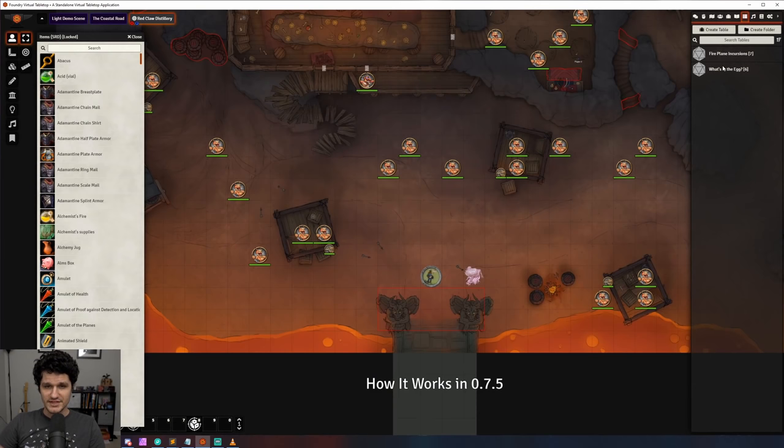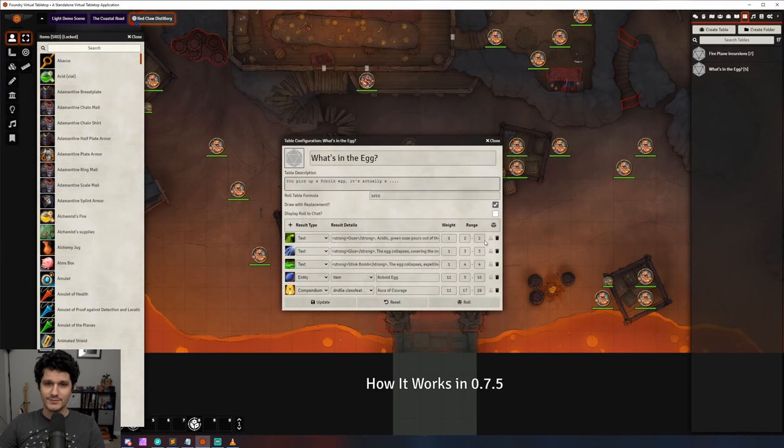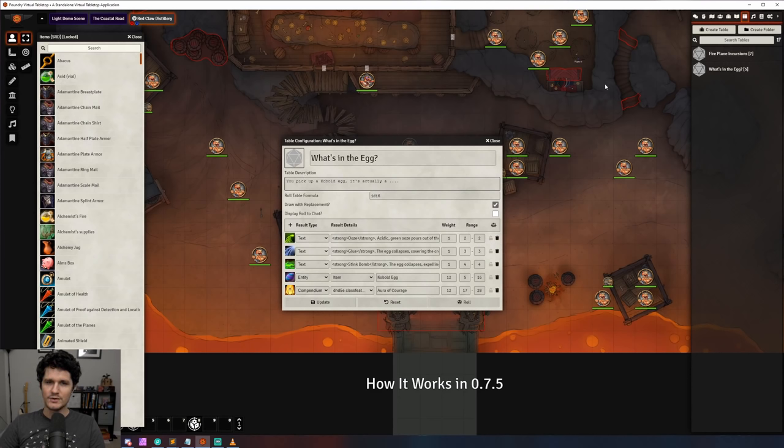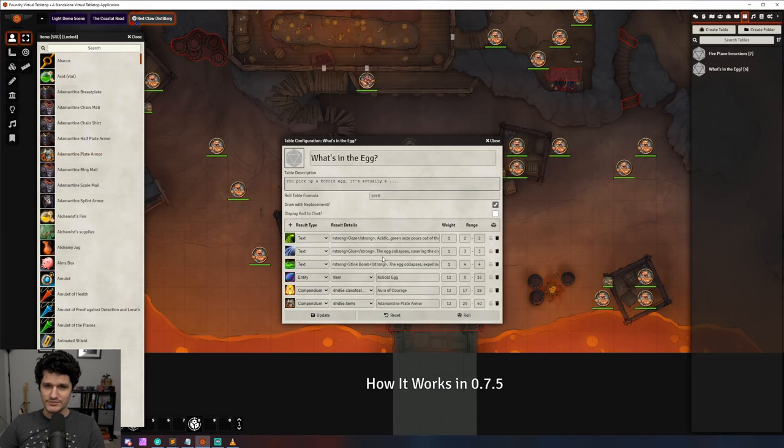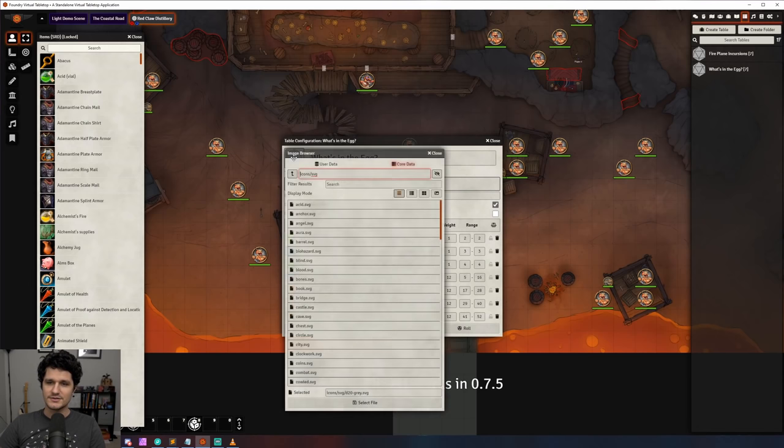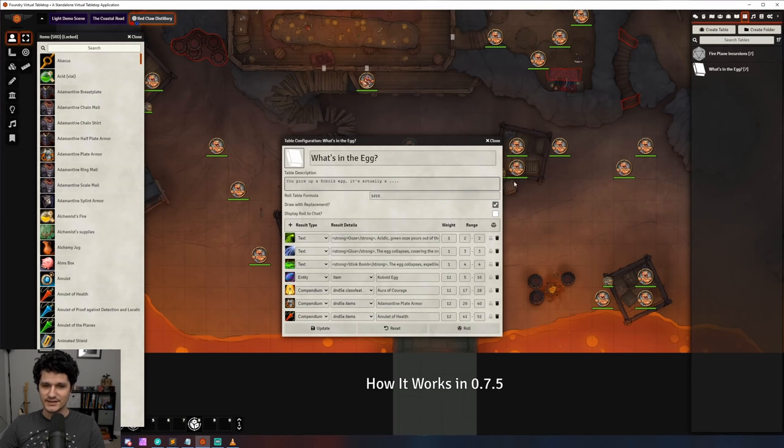For all of the roll table fans out there, there's a few nice quality of life features available to you now like the ability to use HTML and roll table entries so you can use things like bold or italics. Now when you drag and drop entities onto roll tables it will automatically fill out the entry with the correct entity type so you don't have to worry about it. You can also add an image to roll tables or use any of the included foundry icons so that they're easier to differentiate in the sidebar.